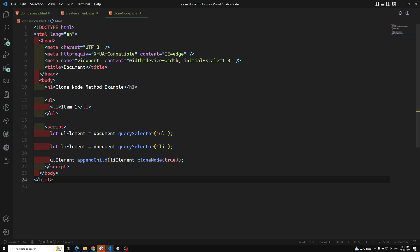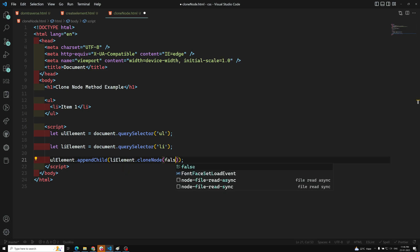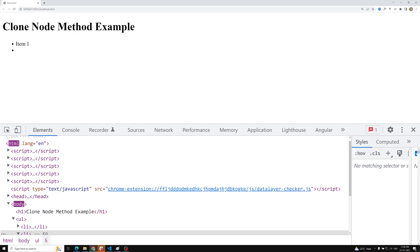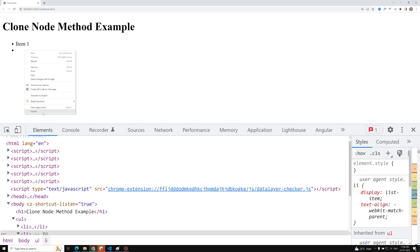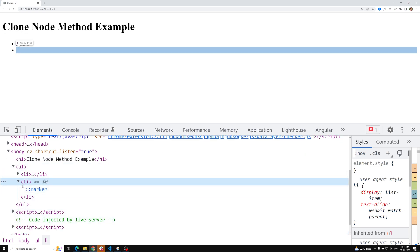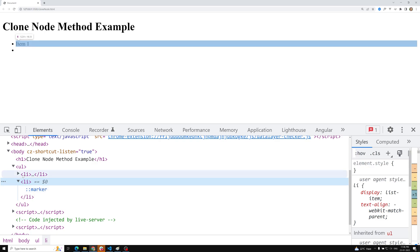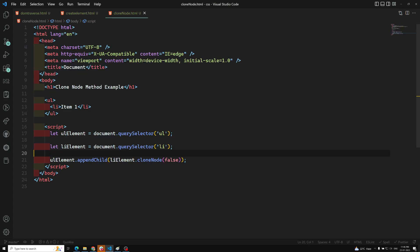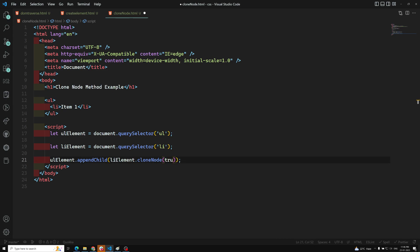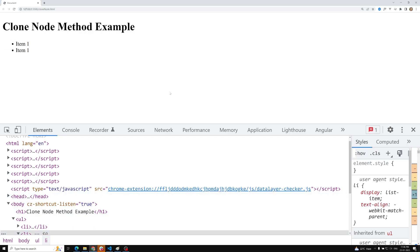cloneNode takes one argument — either true or false. True means it will clone all its children and descendants. False means it will take only the outer parent element itself, not its children. So if I pass false, you can see a li element is added but there is no text content, because 'Item One' is a text node which is a child of the li, and false does not copy children.